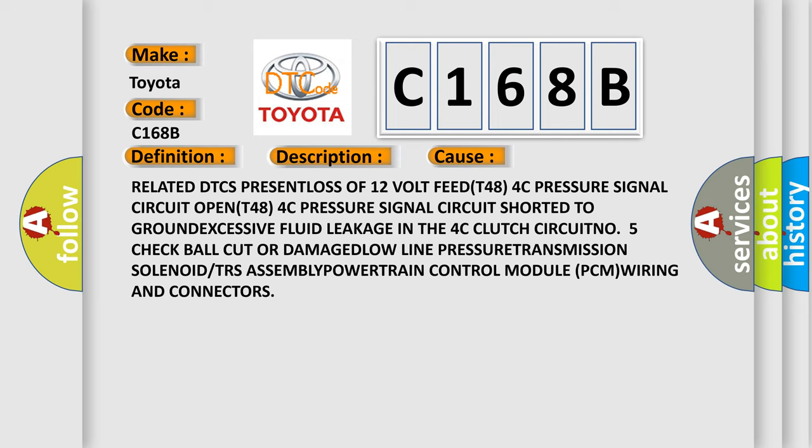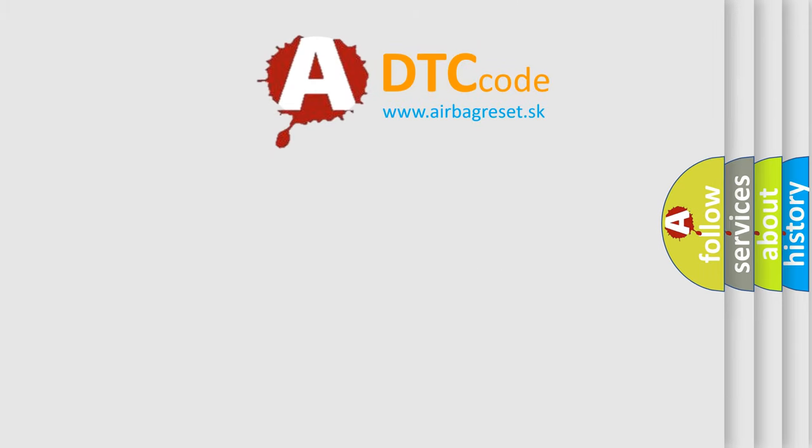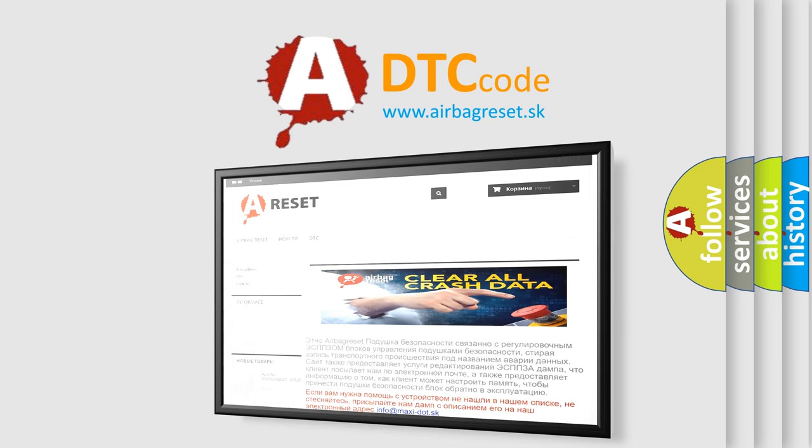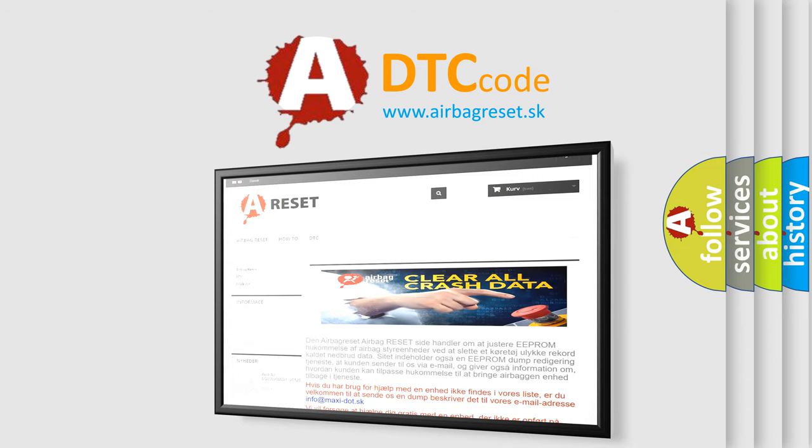The Airbag Reset website aims to provide information in 52 languages. Thank you for your attention and stay tuned for the next video.